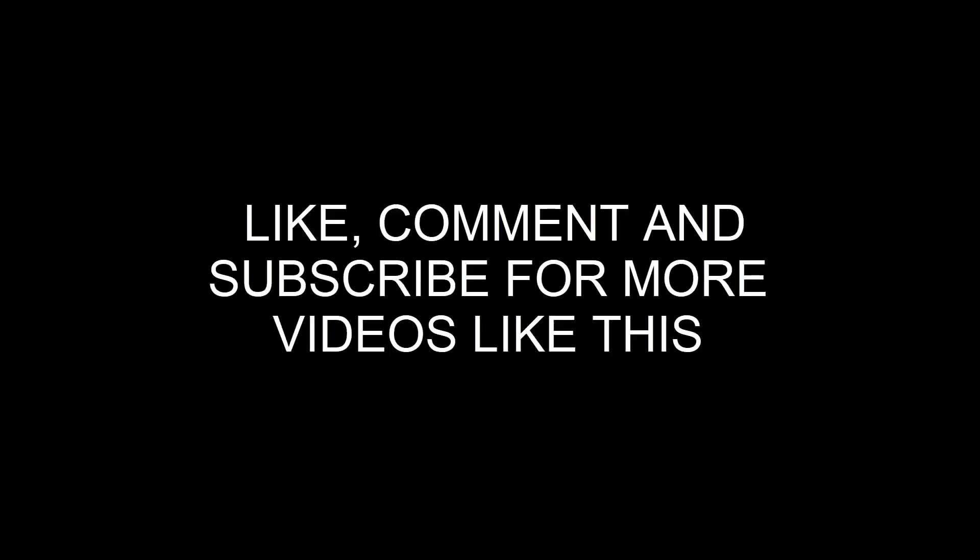Give a like if this solution worked for you and subscribe to my channel for more videos like this. Thank you.